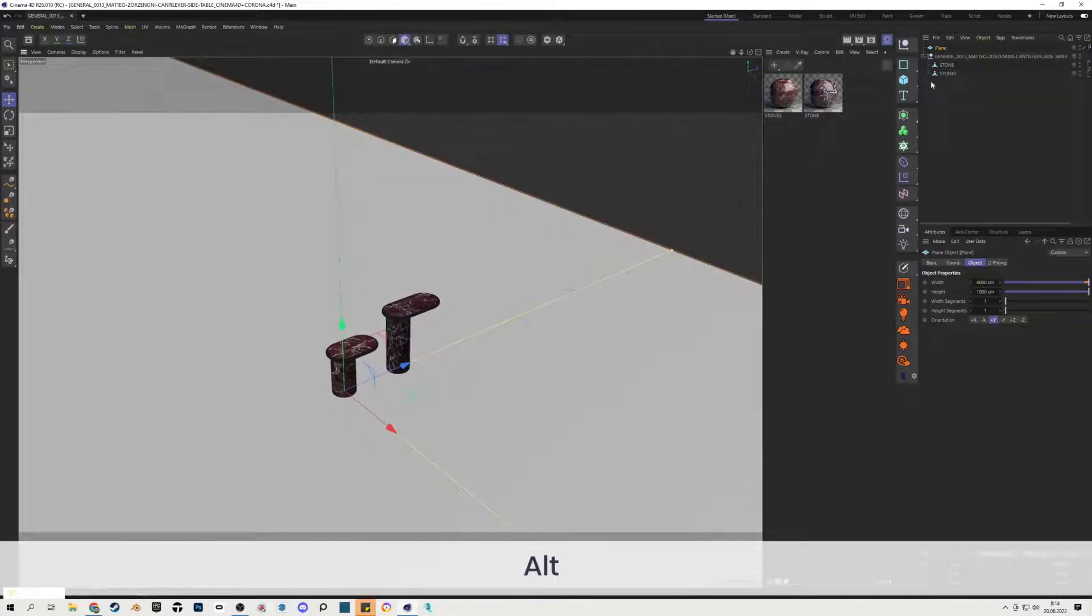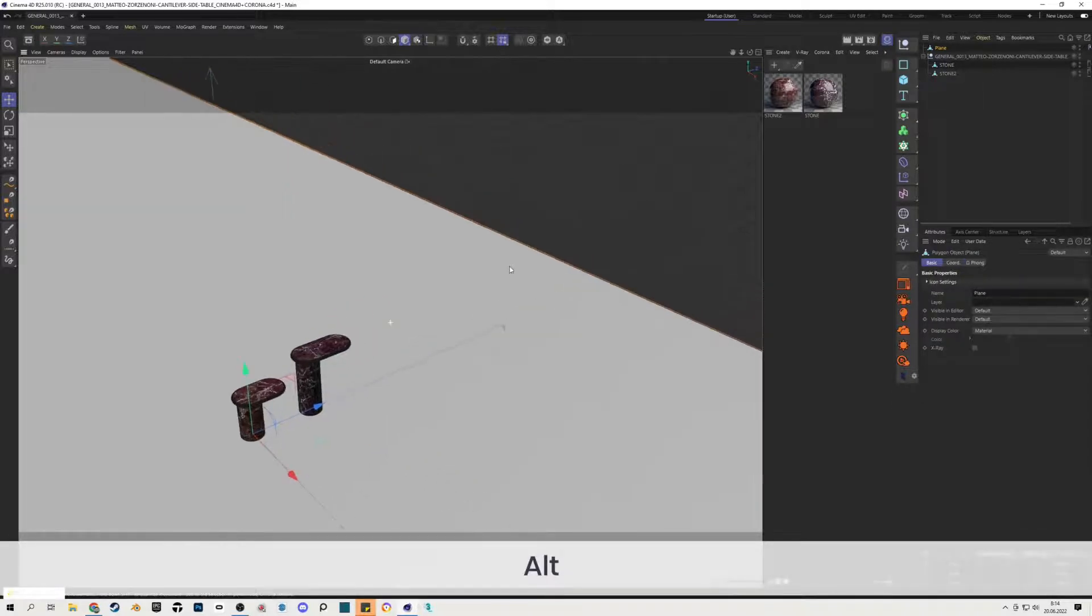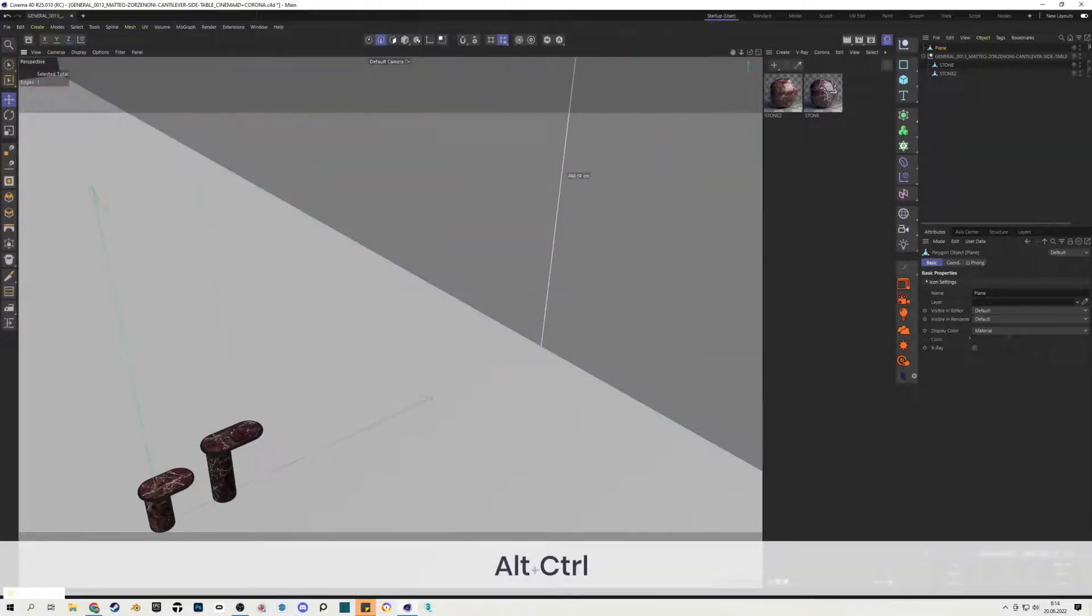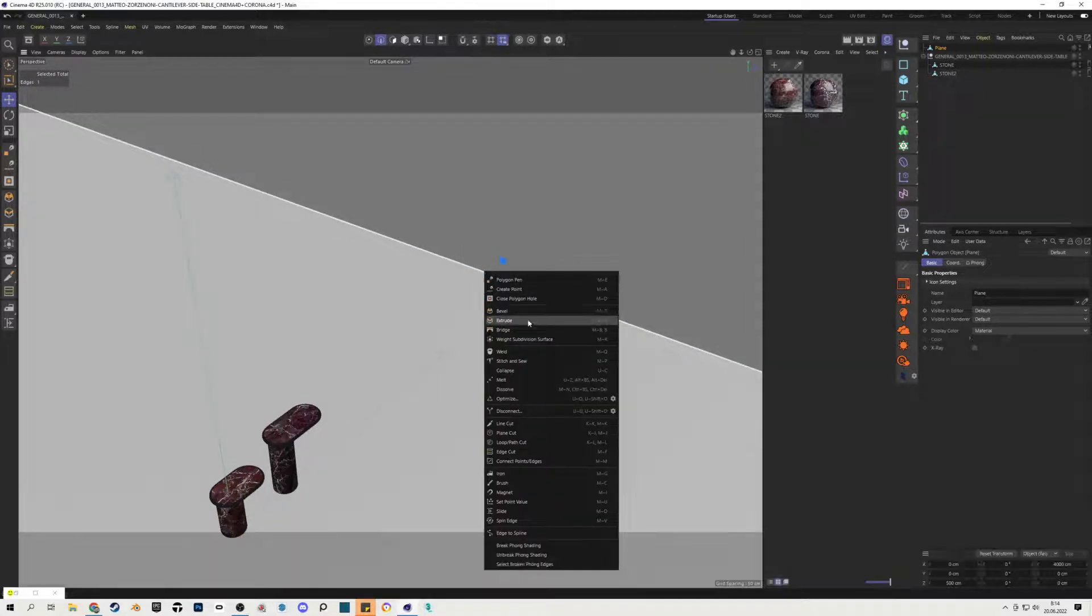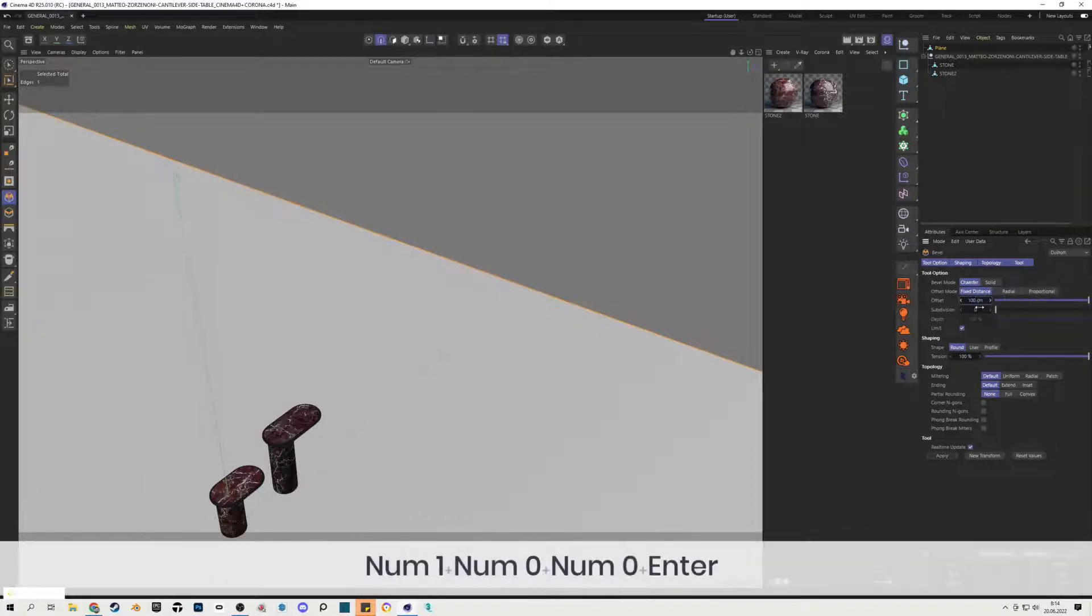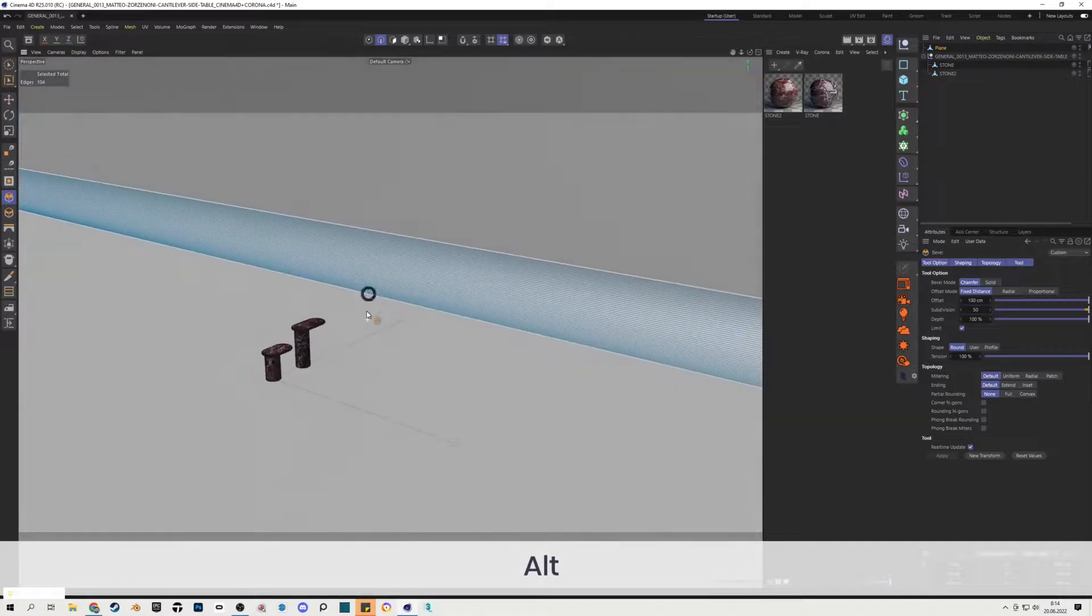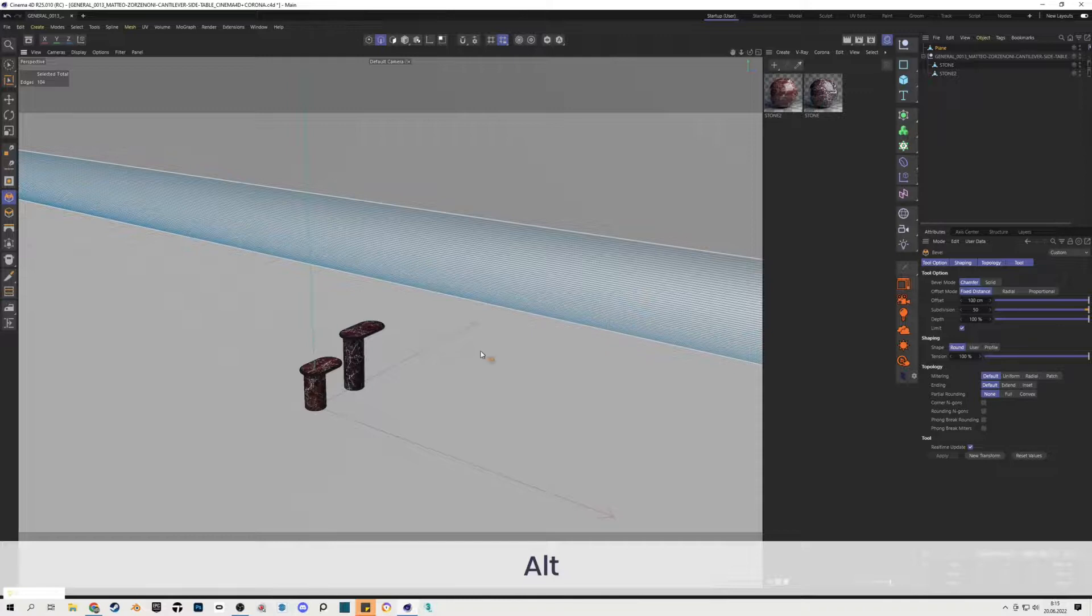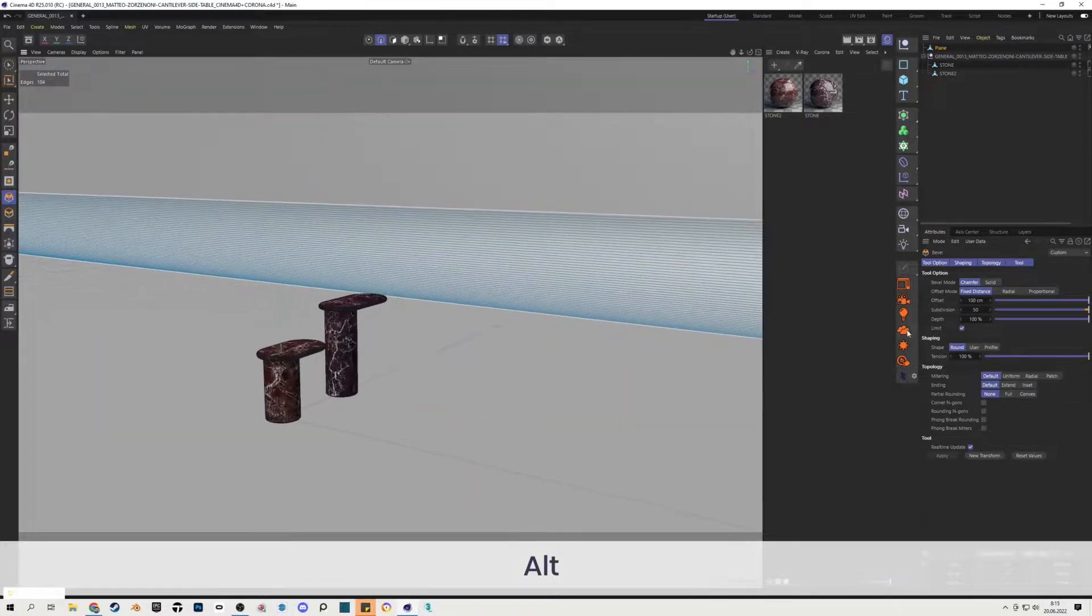Then I have to make this object editable, so I have to hit the C button on the keyboard. Then I will go to the edge mode and I will extrude this edge. You have to select this edge, hit right mouse button and select bevel tool and change the offset number to something like 100 centimeters and subdivision like 50. So you have this round edge here and we can start play with the lighting of the scene right now.